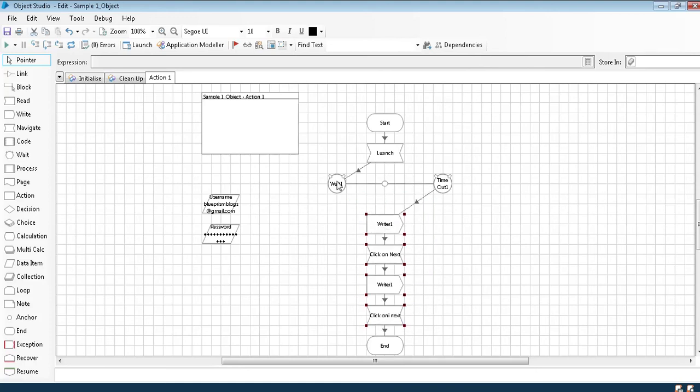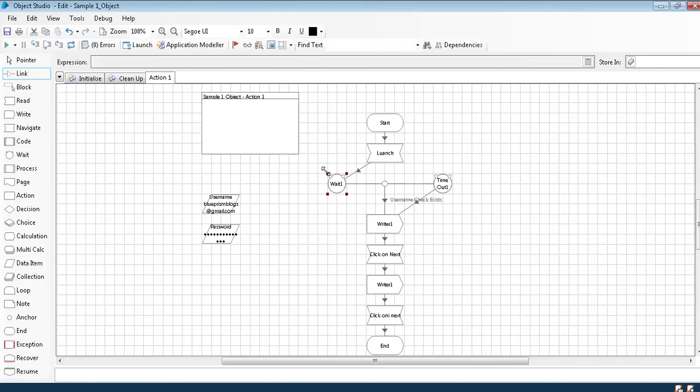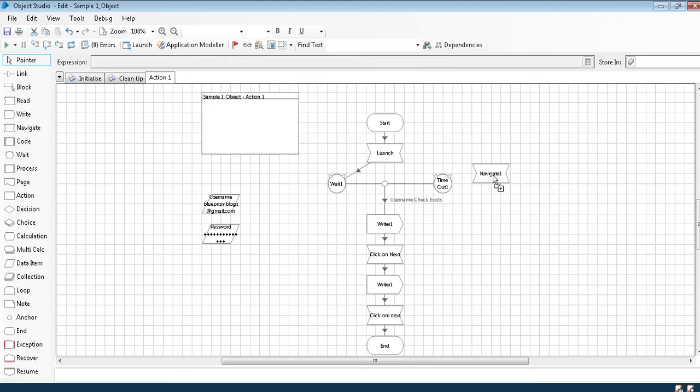Now what does this mean? Once when the launch page is launched, the cursor will be waiting at the wait stage after launching the page. Normally if on the screen we are able to see the username, so directly it comes from this bubble to the write username. Let's suppose after waiting for 50 seconds also it did not come, that means the page did not load.